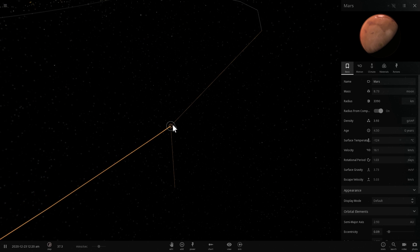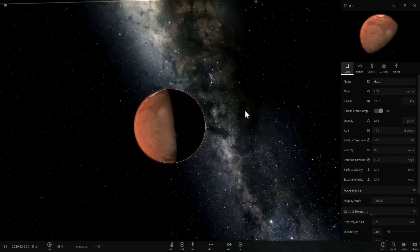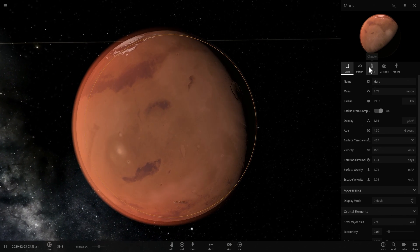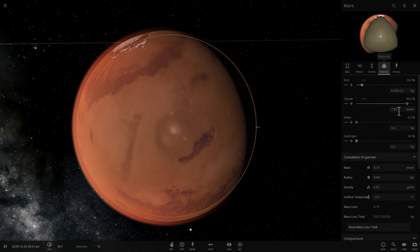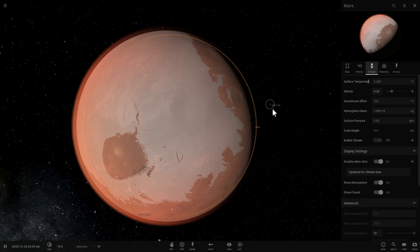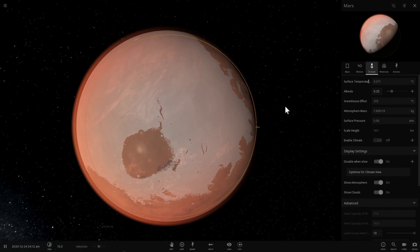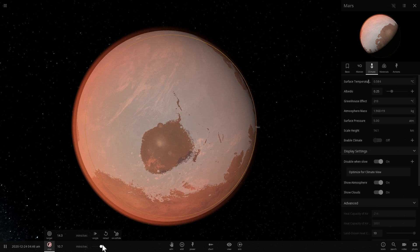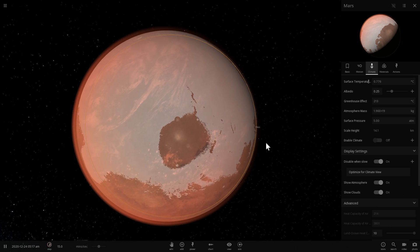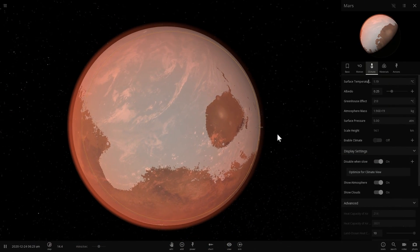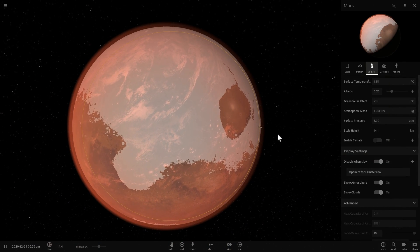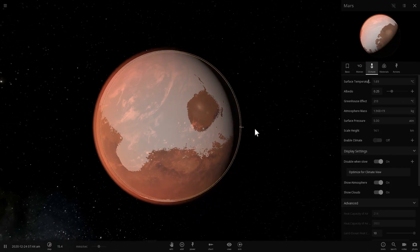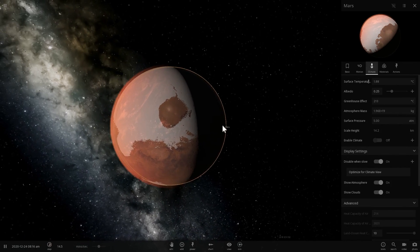But for now though, let's go here and let's terraform Mars just to see what it may have looked like before. So we're going to have to create much thicker atmosphere here. And with the atmospheric pressure of five atmospheres, you'll notice that the temperature is actually now increasing to the point where Mars is going to be once again terraformed. It's going to have liquid water and a thick enough atmosphere to sustain that liquid water.